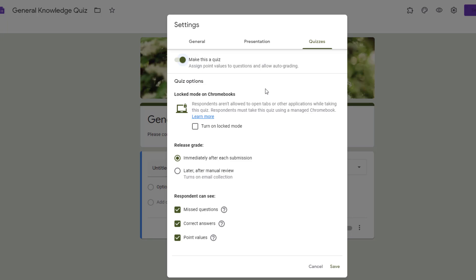Underneath that, there are some options for the quiz. This first one is one of the newest elements of Google Forms and that's locked mode. If your students use Chromebooks that are managed by the district, you can actually turn on locked mode. If you select turn on locked mode, what this does is that people who are taking your quiz are not going to be able to open other tabs or even other Chrome applications while they're taking the quiz.